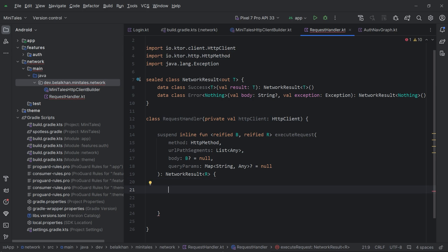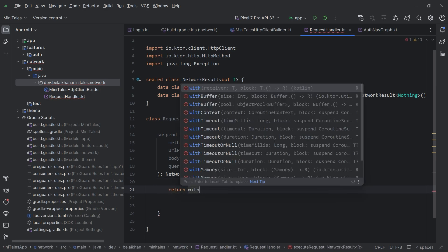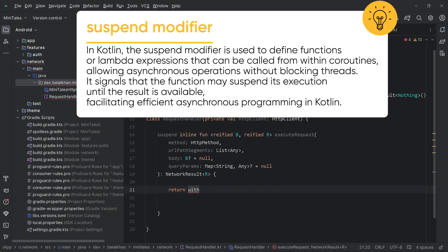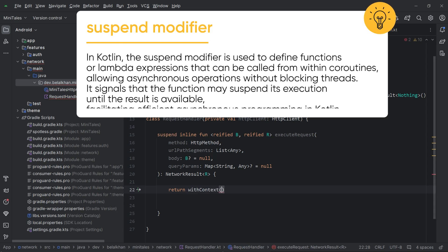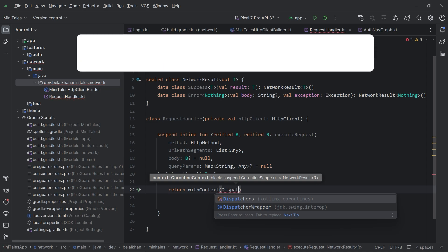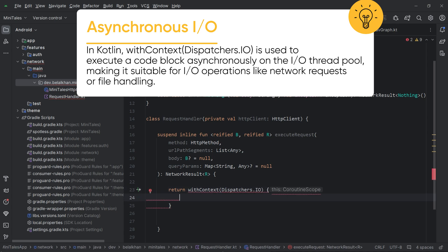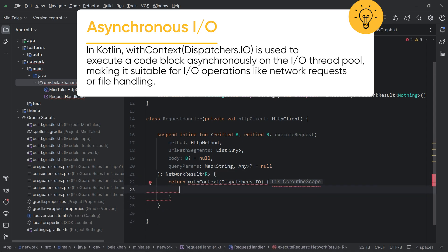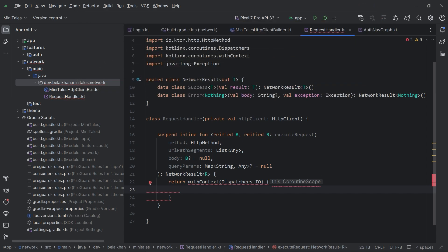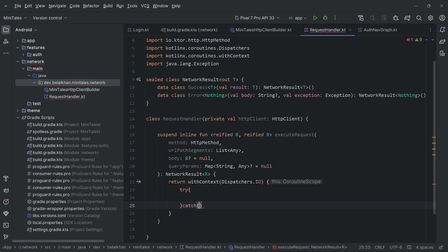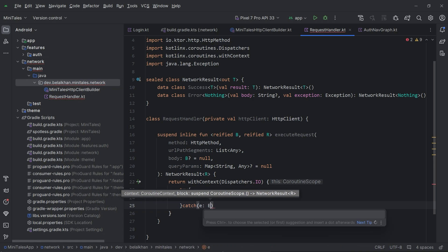Inside this function, I will write return and switch the context. This is a suspending function, so I will write withContext and use Dispatchers.IO because we are performing a network call here. Inside this withContext scope, I will perform the network request. I will write a try-catch block because our network call can fail.